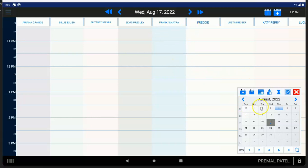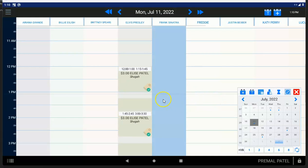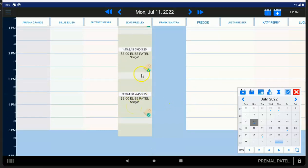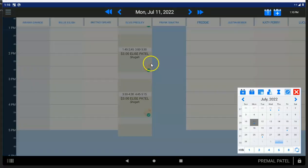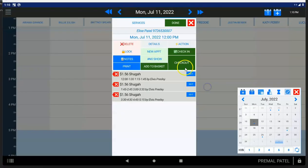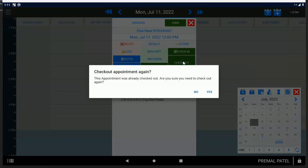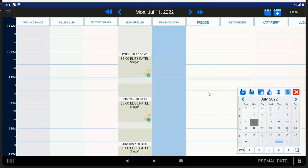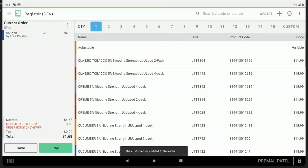When you check out an appointment, what you're actually doing, or what the scheduler is doing, is it's actually creating a Clover order. So let's say we just pick an item right here. We create a Clover order, so I'm going to tap Checkout right here. We create a Clover order, and then we basically are putting you on the Clover register so that you can finish paying for that Clover order.